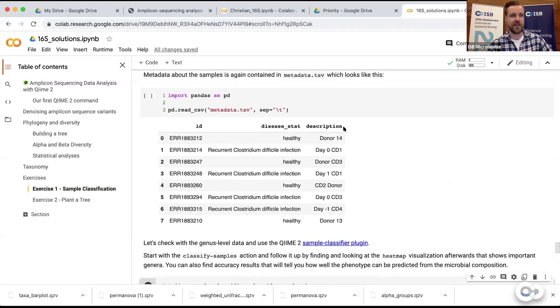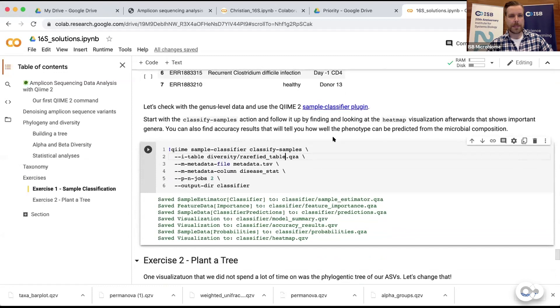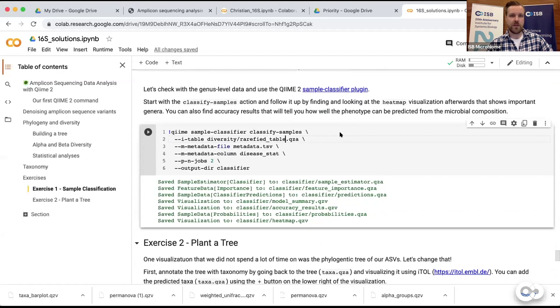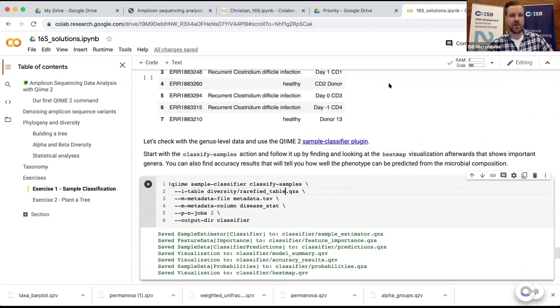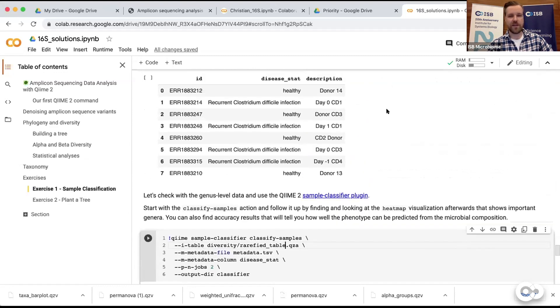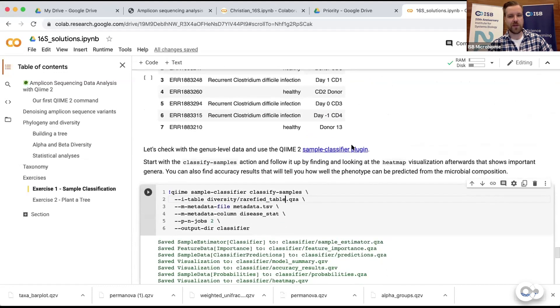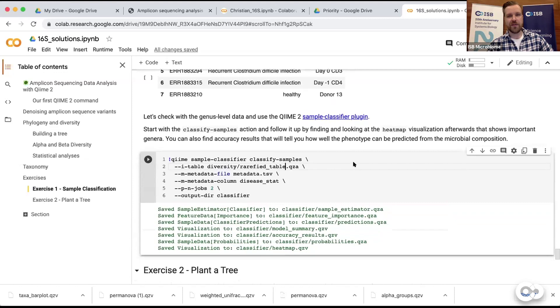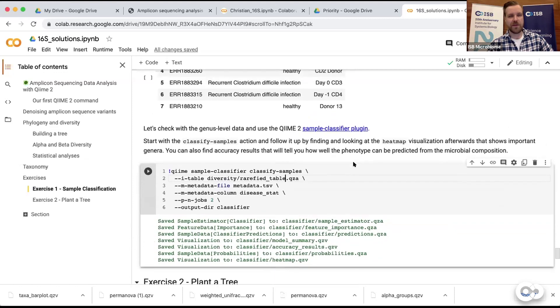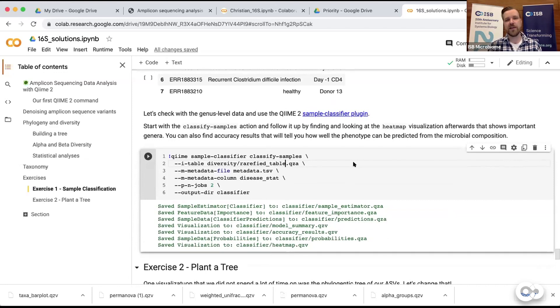Okay everybody, so I hope you all had some time to look at the exercises. I will just quickly show you some example solutions and maybe discuss some intricacies. The first exercise was to basically classify the samples using the data, and the first trap I put here is I didn't really tell you what table to use. There were quite some strategies here - you could have used the abundance table from data2, the genus level table, or the rarefied table from the diversity analysis.